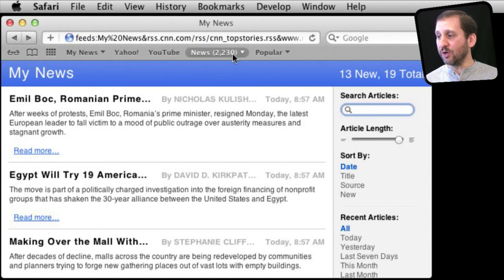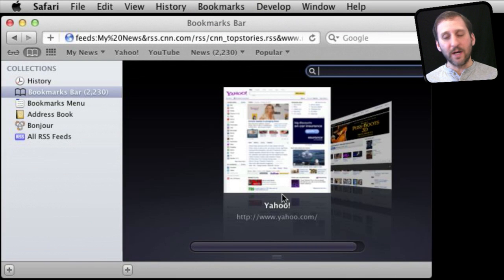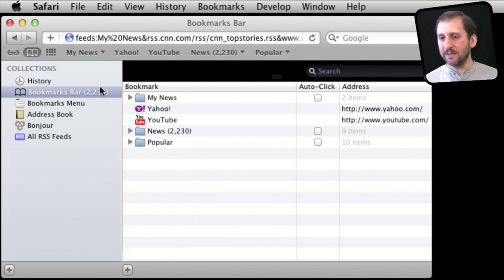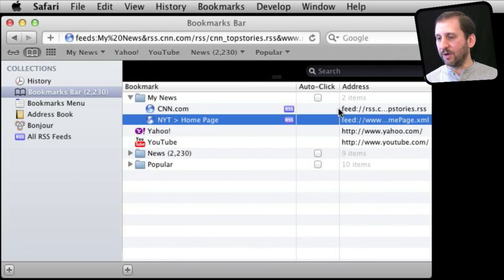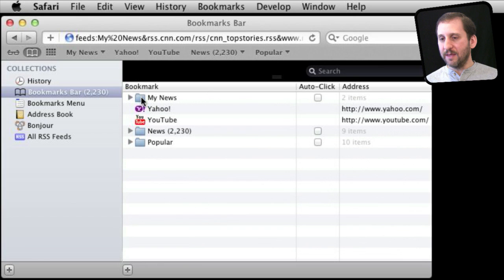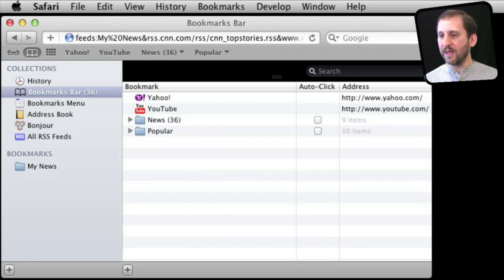You don't have to place this in your bookmarks bar. You can go to Show All Bookmarks and organize things in there. Under the Bookmarks Bar we can see My News and what is inside it. This is where it is handy to be able to edit, delete, or change the name. We can also drag it somewhere else, like completely outside of these collections into Bookmarks, and then access it from there.